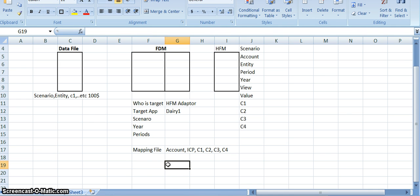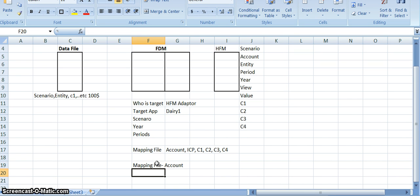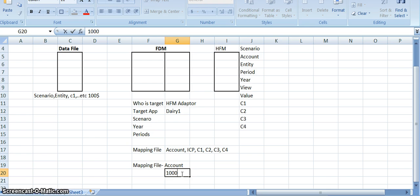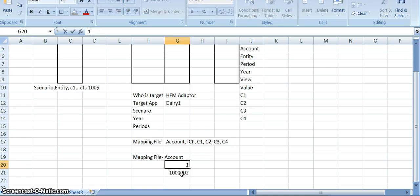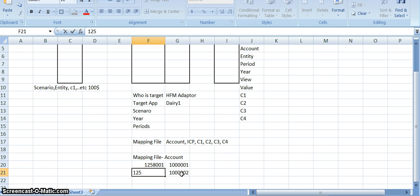If you go to the mapping file, it clearly asks: what is the source and what is the target? For example, if we are using accounts, the source mapping file might have entries like 1258001 and 1258002, and these map to corresponding target accounts.